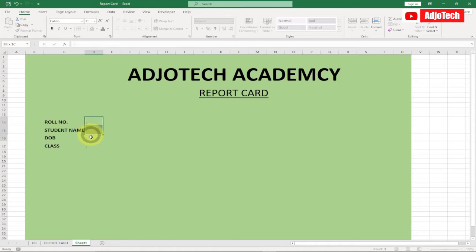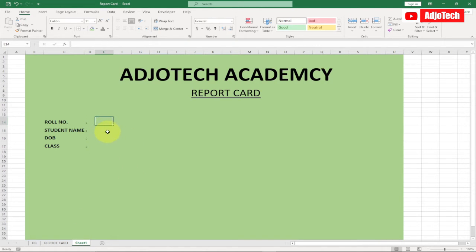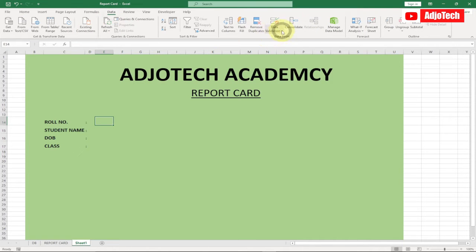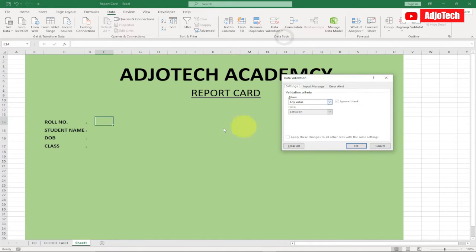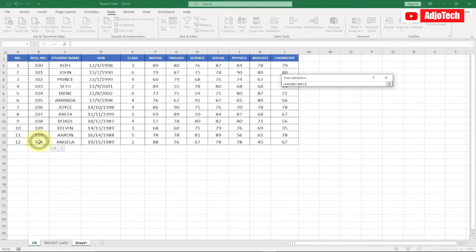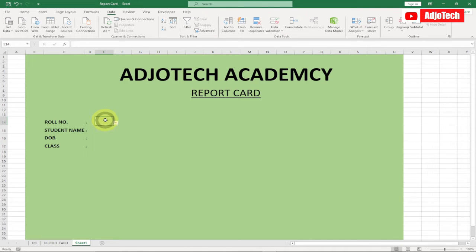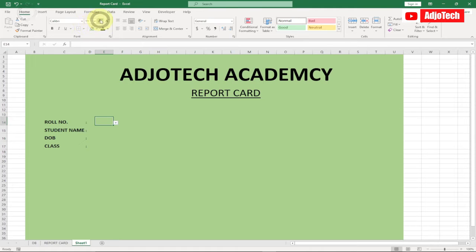Bold the labels and close the spacing. Next, we want to put in a drop-down list for the row number. Go to Data, then Data Validation, click on Data Validation. From the Allow section, select List, and for the Source, go to the database and select the row numbers. Click OK and you'll get your drop-down list. You can increase the font size and bold it.